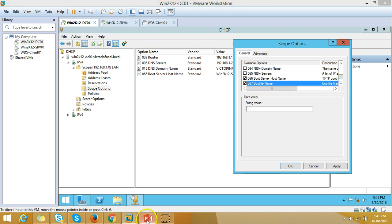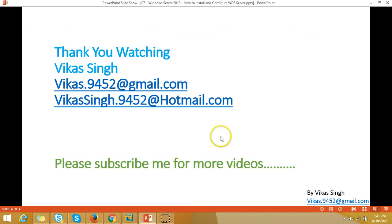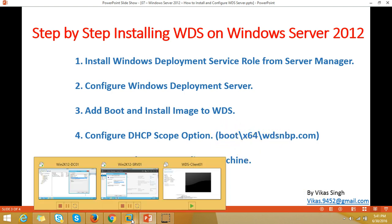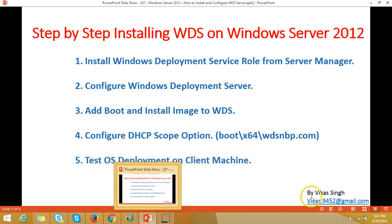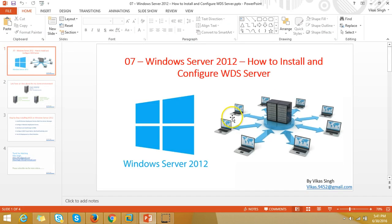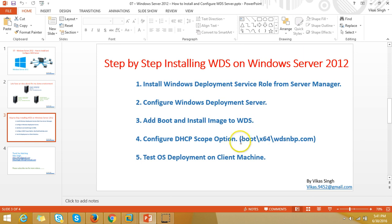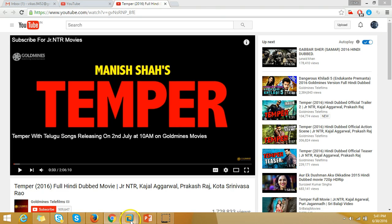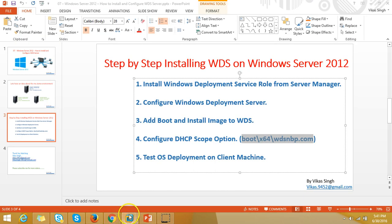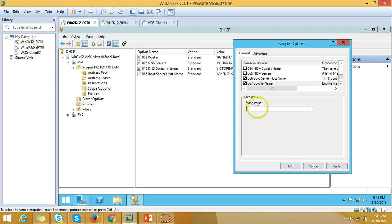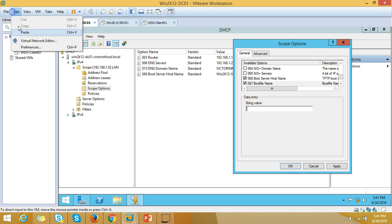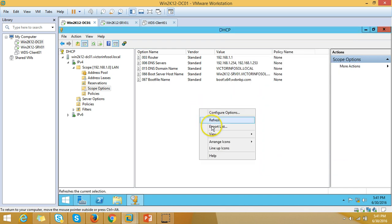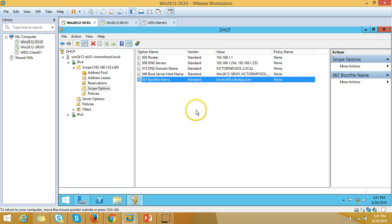For option 067 — Boot File Name — the value is boot\x64\wdsnbp.com. I copy this value, go back to the DHCP scope options, and paste the name into the Boot File Name field. Click Apply. Now you can see both options 66 and 67 are updated.